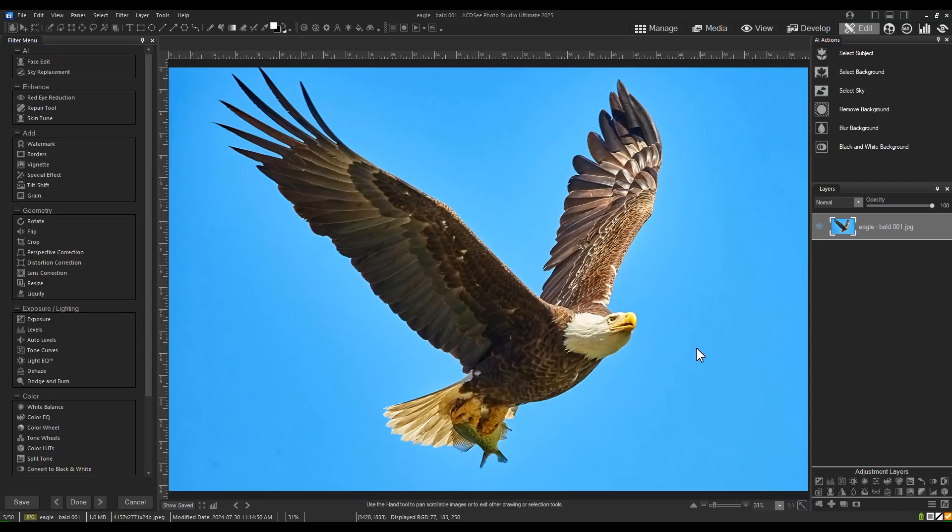Refining edges is a quick process that helps avoid haloing around the edge of your selections, especially with high contrast masks. My eagle image is a great example of this.